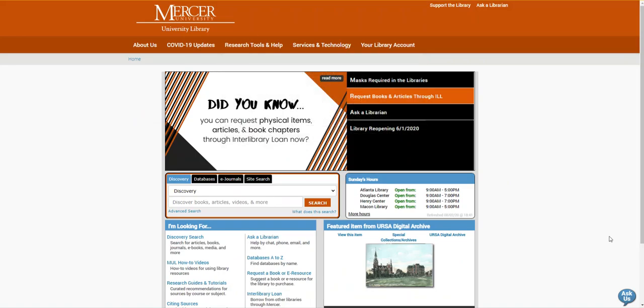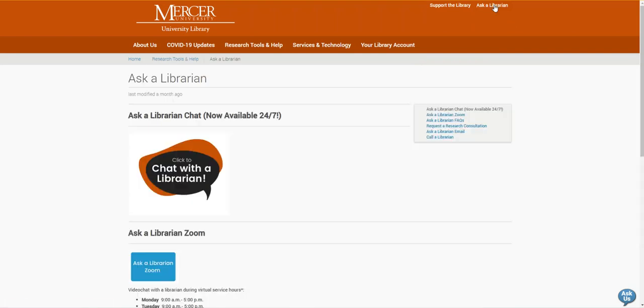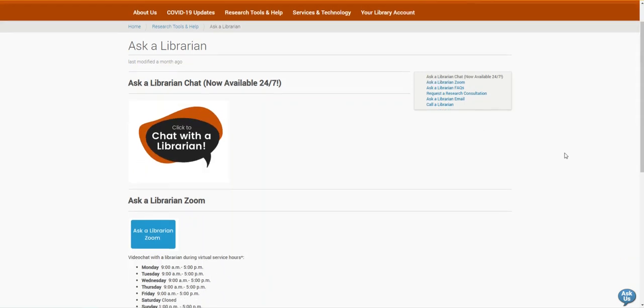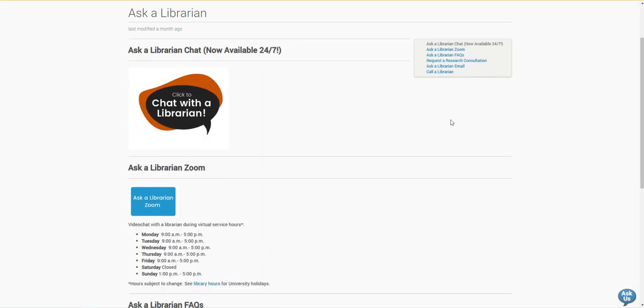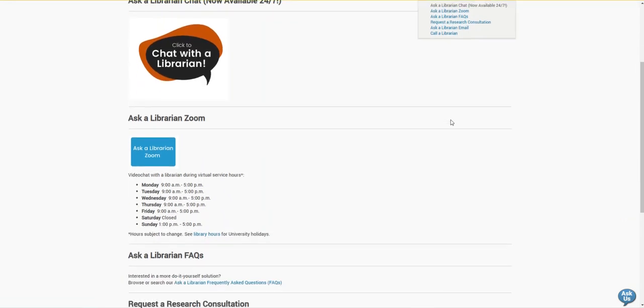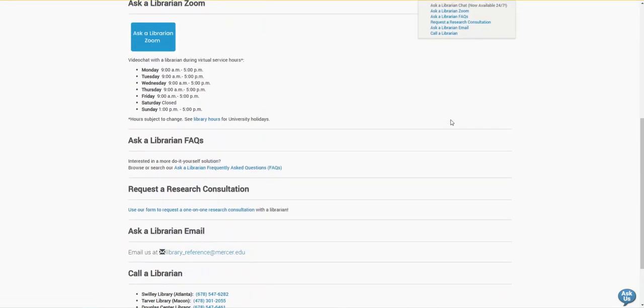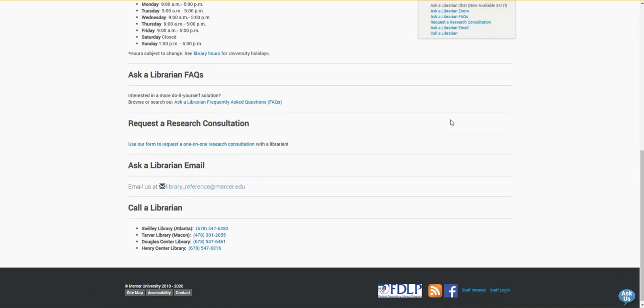If you need any help finding a resource or requesting it through Interlibrary Loan, please feel free to contact us by using the Ask a Librarian page, where you can reach us by chat, email, Zoom, or phone. Thank you!